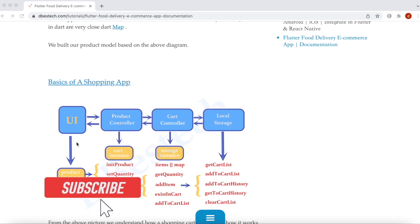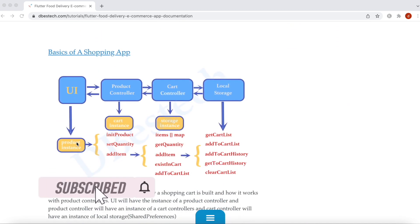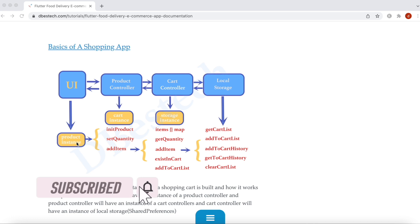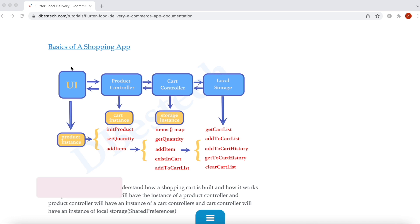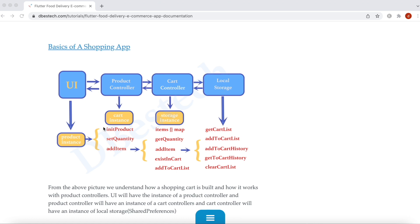Now we'll take a look at the basics of a shopping cart or shopping app. In general, we'll have a UI, and the UI would interact with the product controller. The product controller would interact with the cart controller, and the cart controller would interact with local storage.